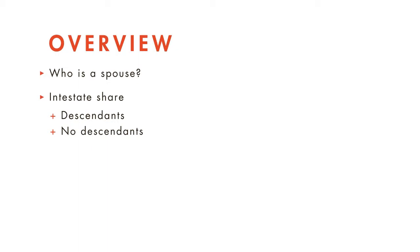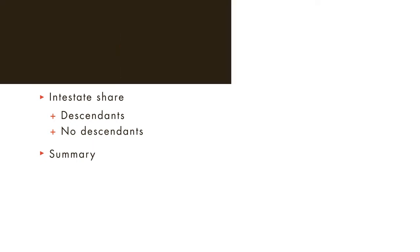Because the rules vary widely from state to state, we'll be following the Uniform Probate Code. By the end of our discussion, you'll have learned how to distribute a share of an intestate estate to a decedent's surviving spouse. Let's get started.